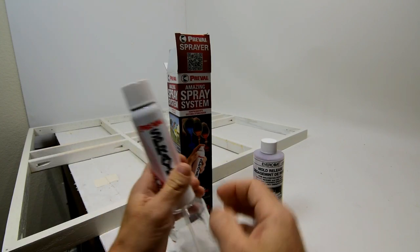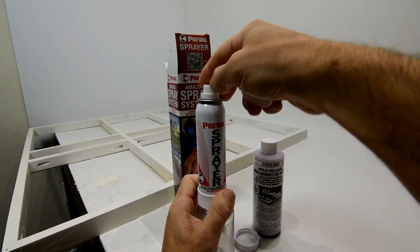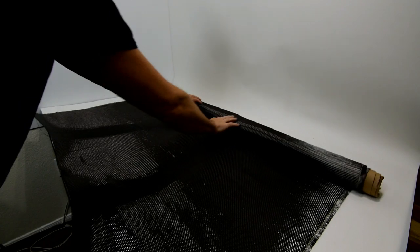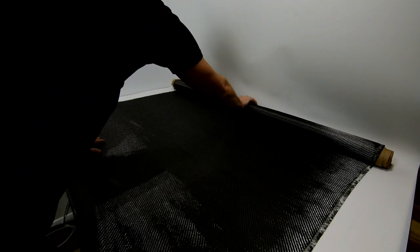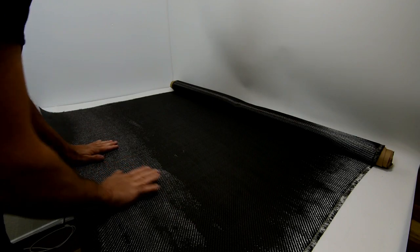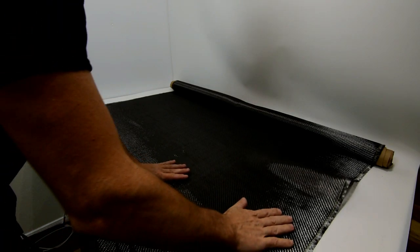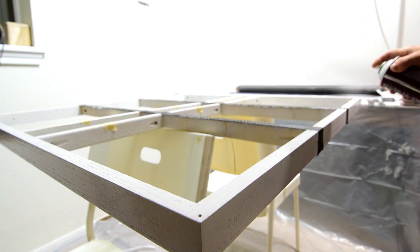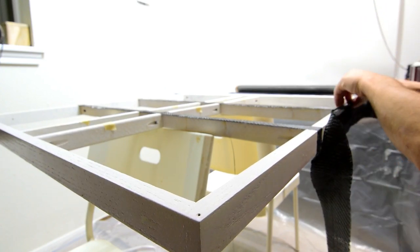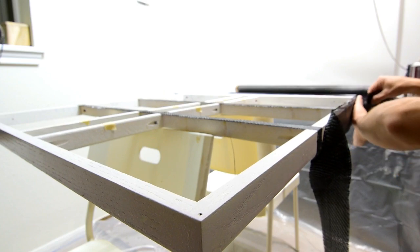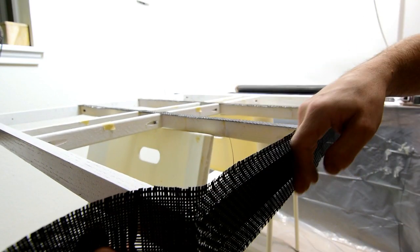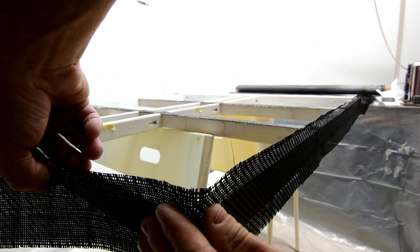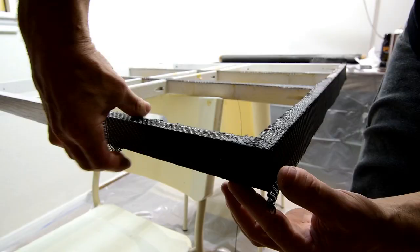So to start out with the layup I'm going to begin with this two by two twill weave carbon fiber and I'm just going to lay it out and cut it into some strips. And the strips will basically be laminated or laid up on the frame and we'll just keep laying up layers. For the first layer of the frame I'm just using a 3M Super 77 spray adhesive just to make it a lot easier to stick this carbon fiber, this first layer, to the mold and cover the shapes and the contours and all this stuff.